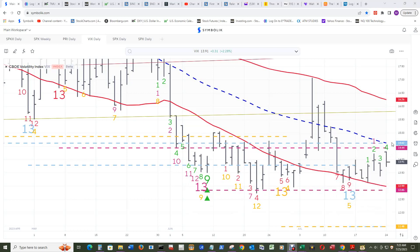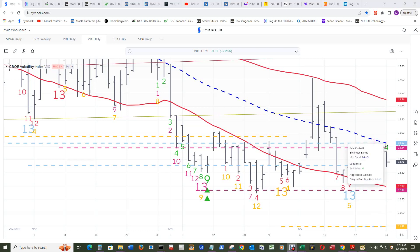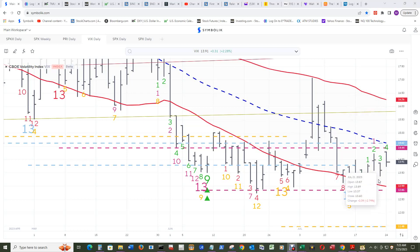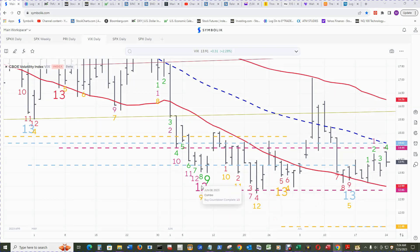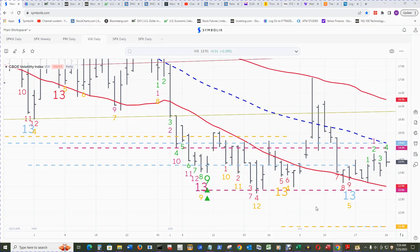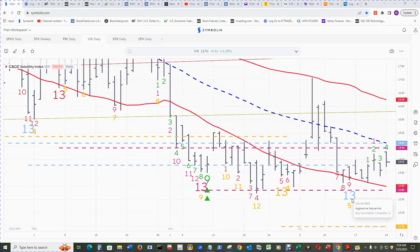The Bollinger band uses a 50 simple moving average middle band, one standard deviation on the top and bottom band using true low as a base. Granted, these 13s are far away from current price, more than 12 bars. There is an aggressive sequential buy countdown 13 here, and now we have the 4 sell setup count.